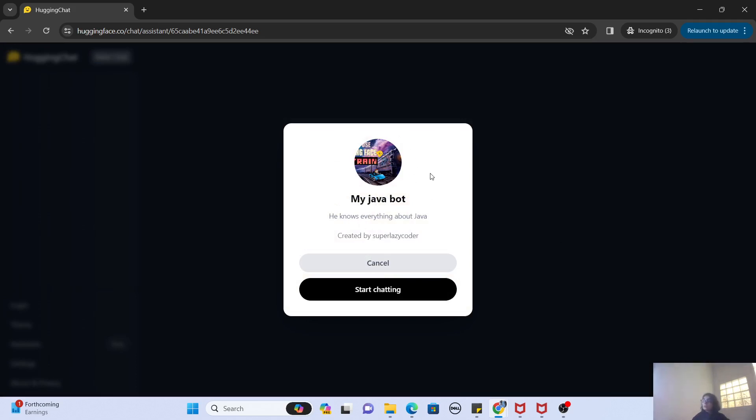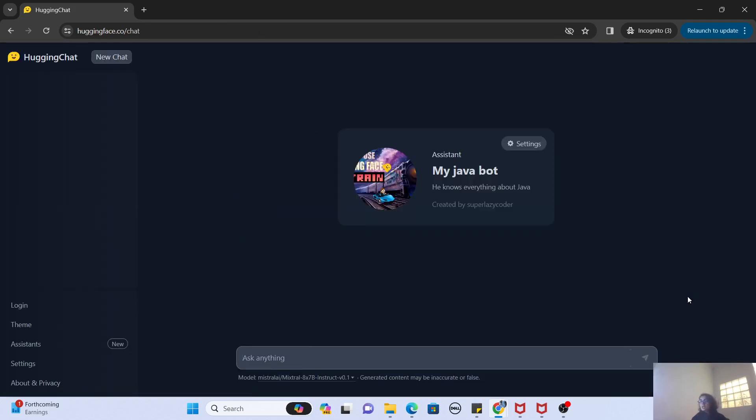Click on Start Chatting. Now you can see that it has given me an interface which is exactly like Bard or ChatGPT.